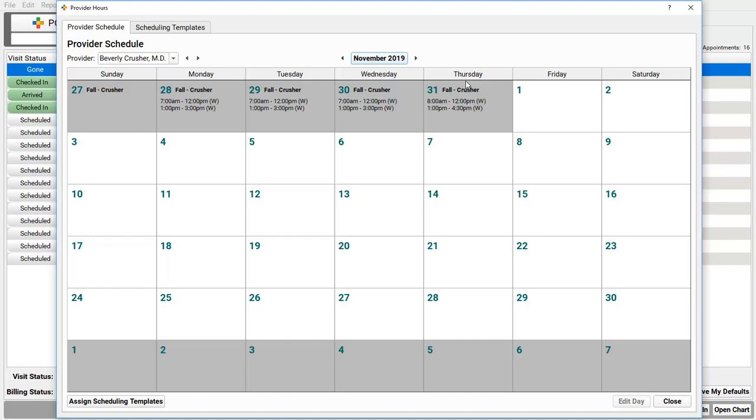Okay, well, we want to schedule next year's physical as soon as this year's physical is done, so we want to be open at least a year out. Can I open up November 2019 for this clinician? No problem. You open up the schedule by assigning a template to the calendar. Just click Assign Scheduling Templates.